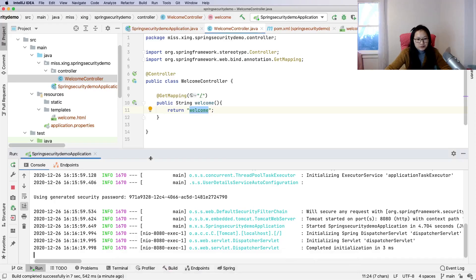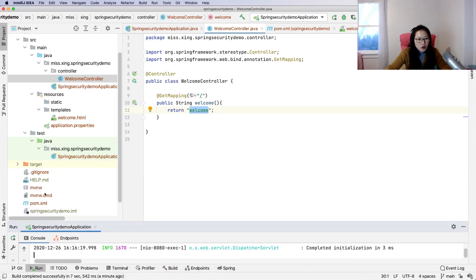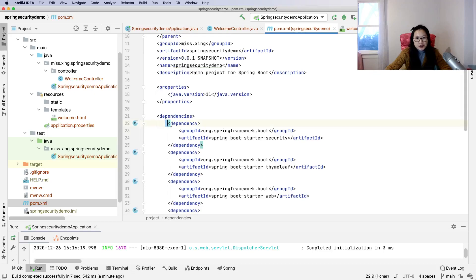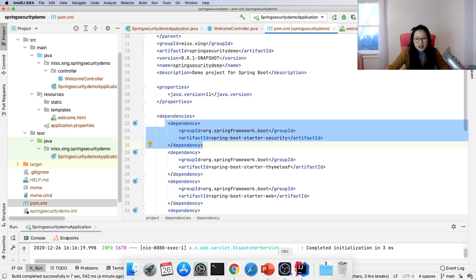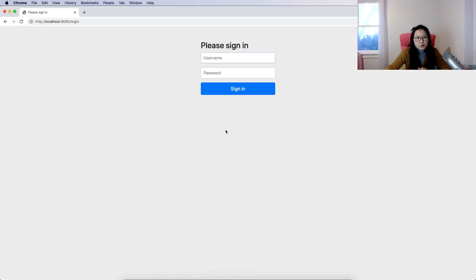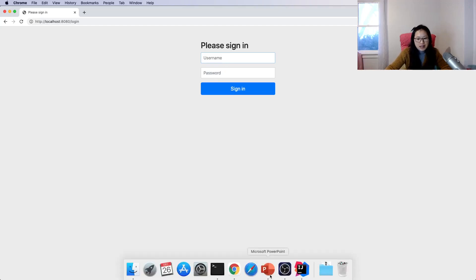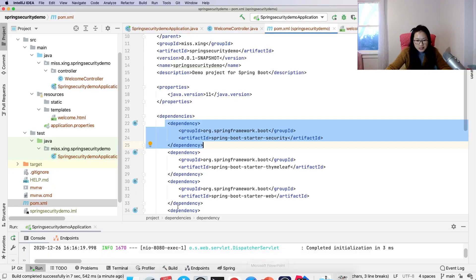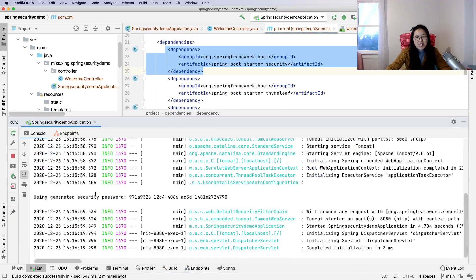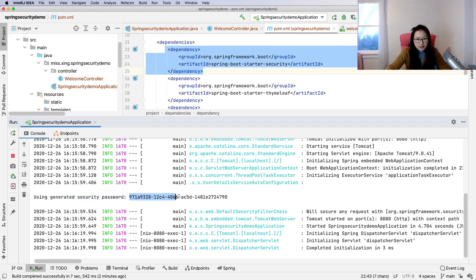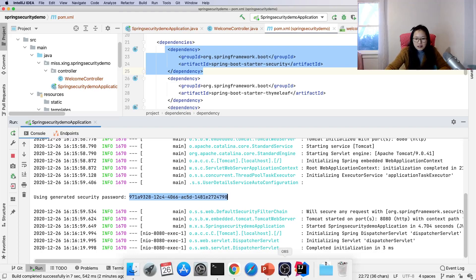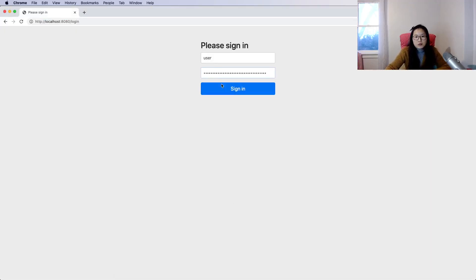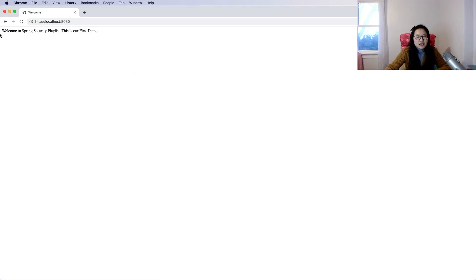When we add Spring Security dependency, the feature is automatically triggered for us. What's the username and password? It has a default username, which is 'user', and a default password, which is this one here. Every time we start our application, it will generate a password. When we use this and sign in, you can see it goes to our HTML file: welcome to Spring Security, this is our first demo.